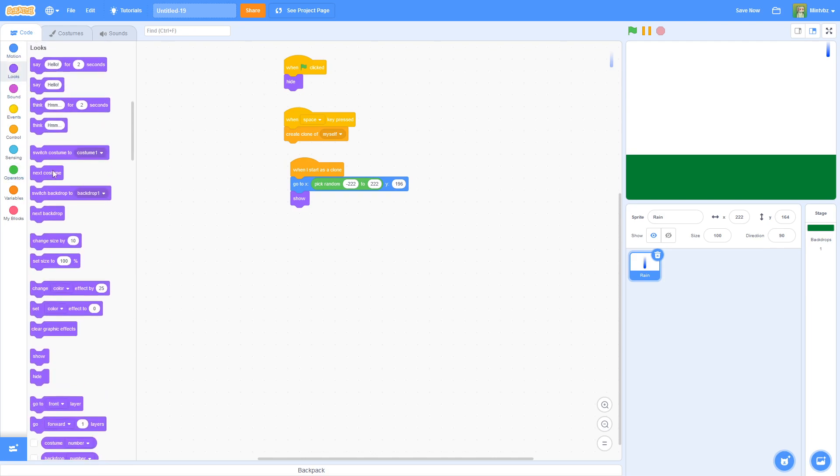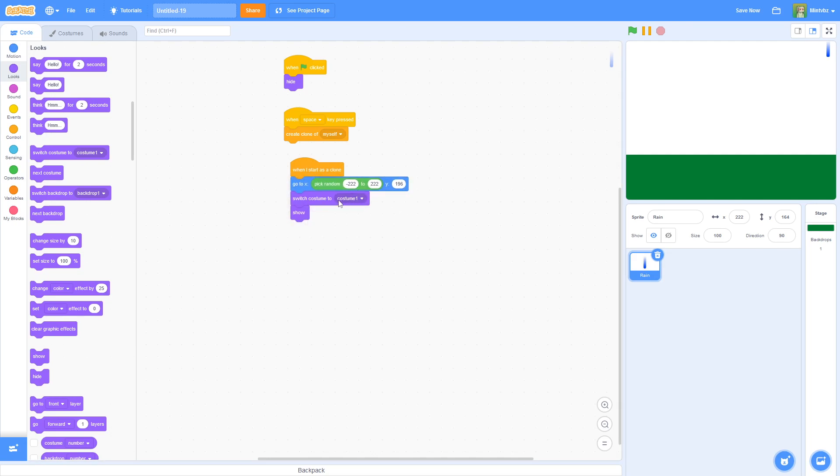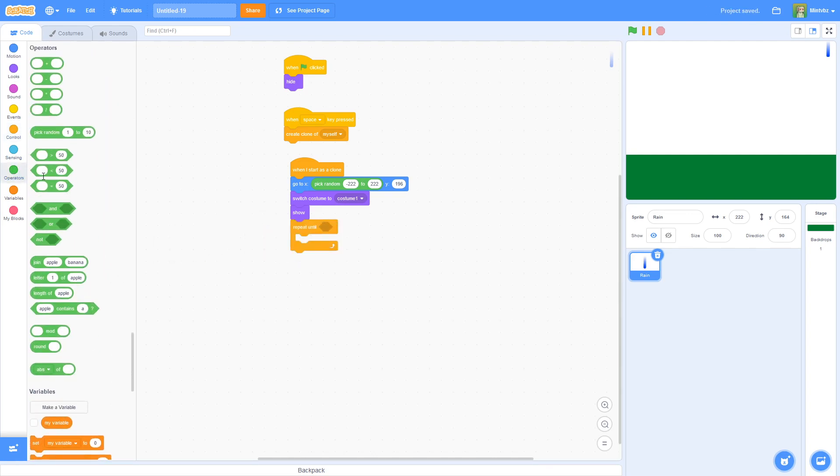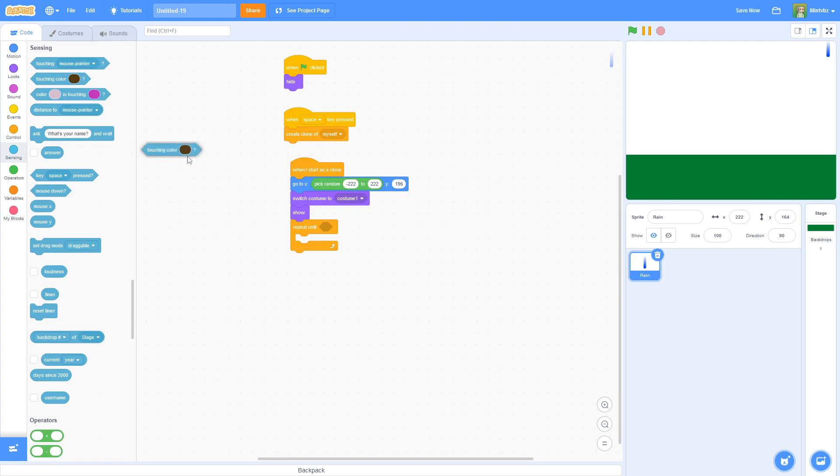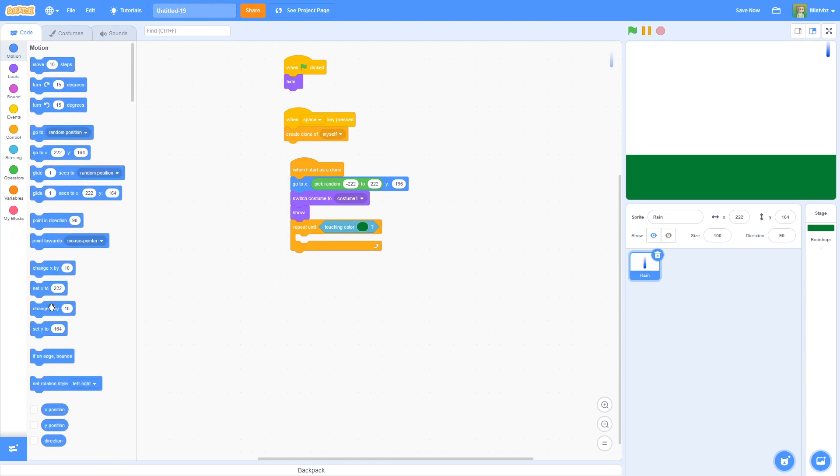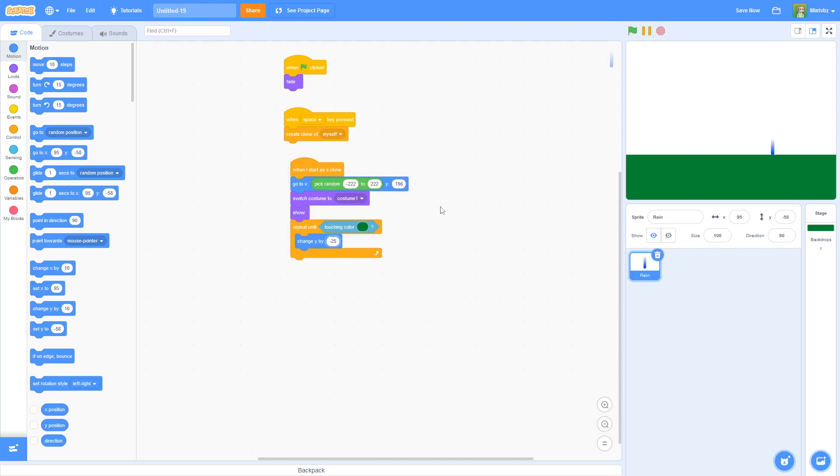Once it shows, we're going to switch it to the costume first. We will create another costume in a minute. Now we will say repeat until touching, and we'll give it our ground color. Then we will change our y by negative 25. That's odd. Where is our thing at? I changed it by 25. I need to change it by negative 25. Well, it's still not doing anything.